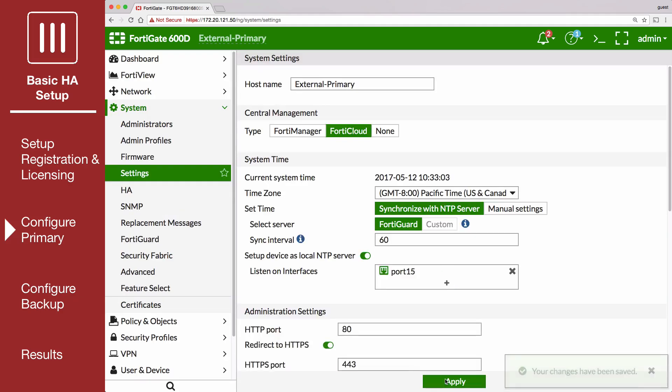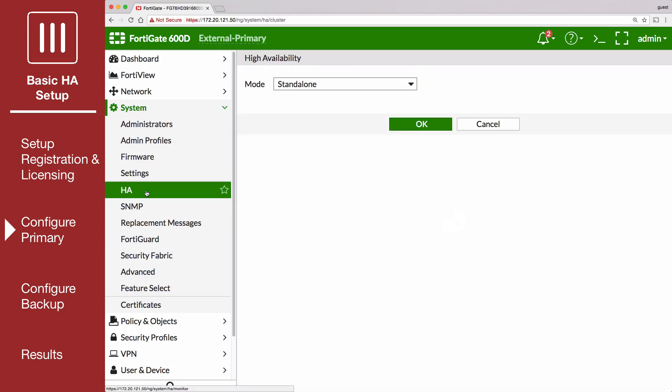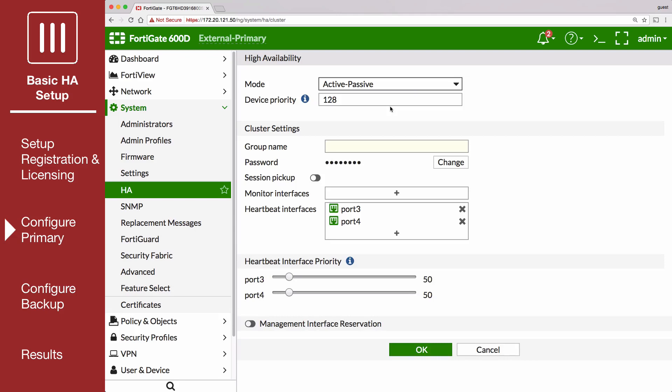Go to System-HA and set the mode to Active-Passive. Set the device priority to a higher value than the default, in the example 250, to make sure that this FortiGate will always be the primary FortiGate. Also, set a group name and password.